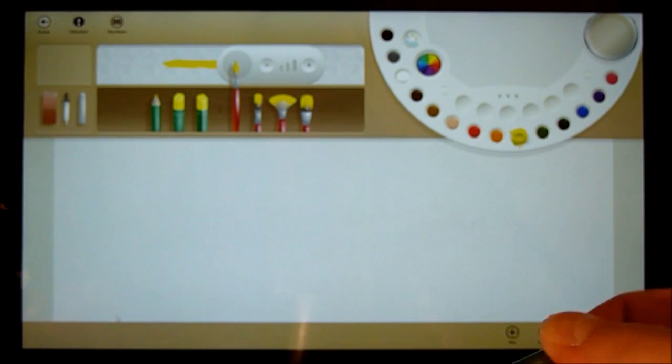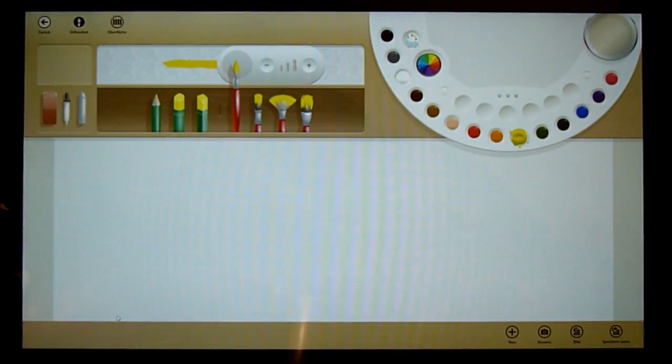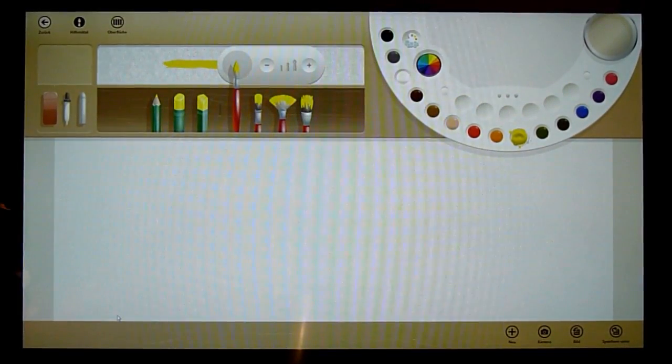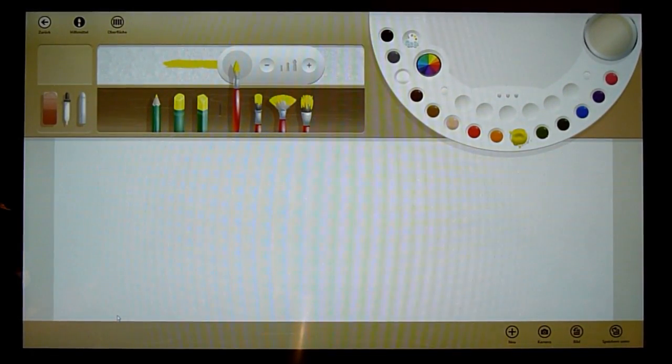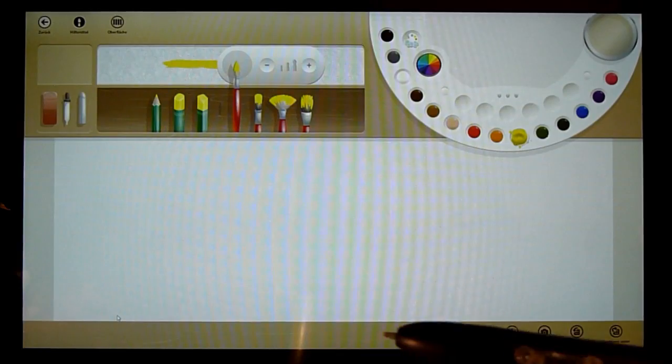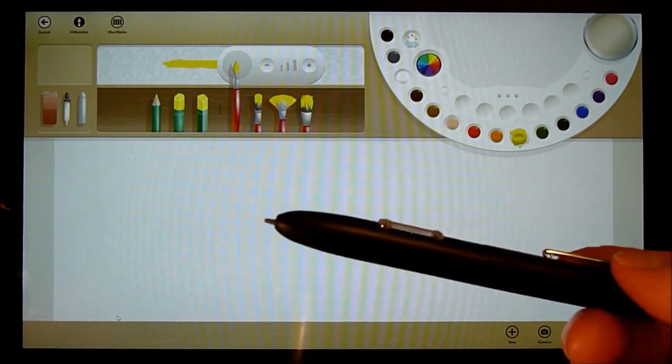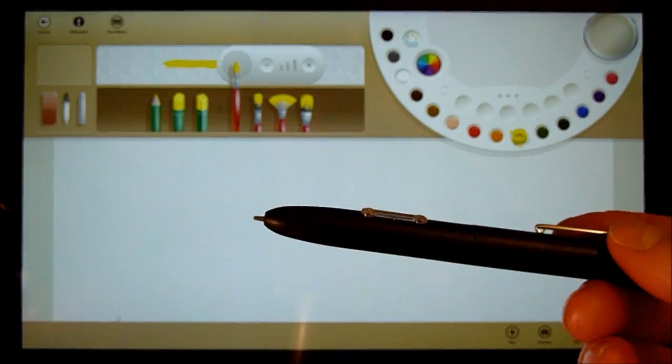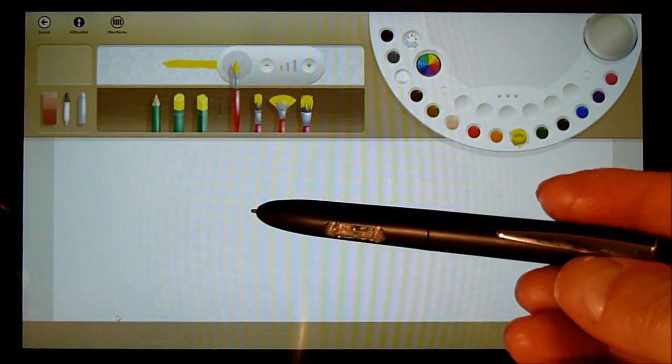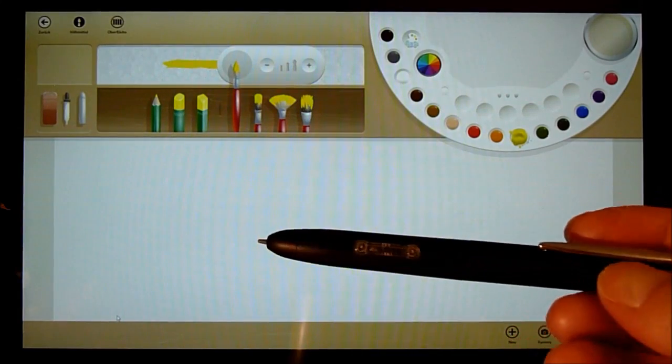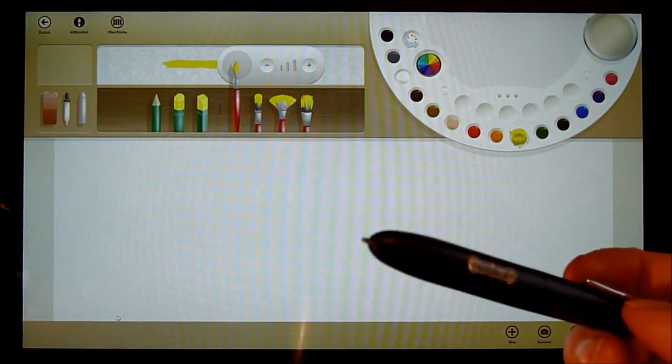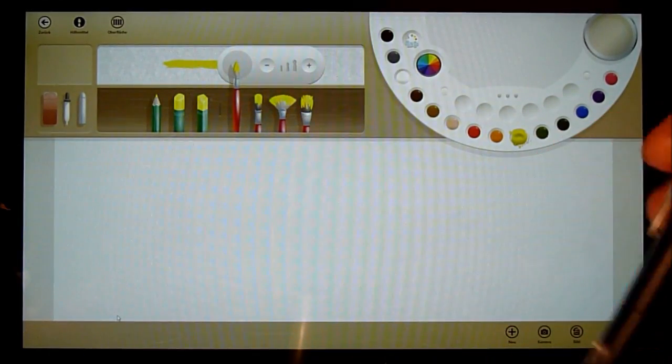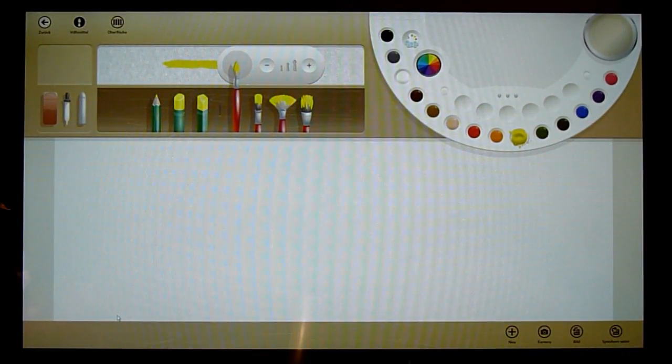The second one I want to show you is from a no-name digitizer pad stylus.